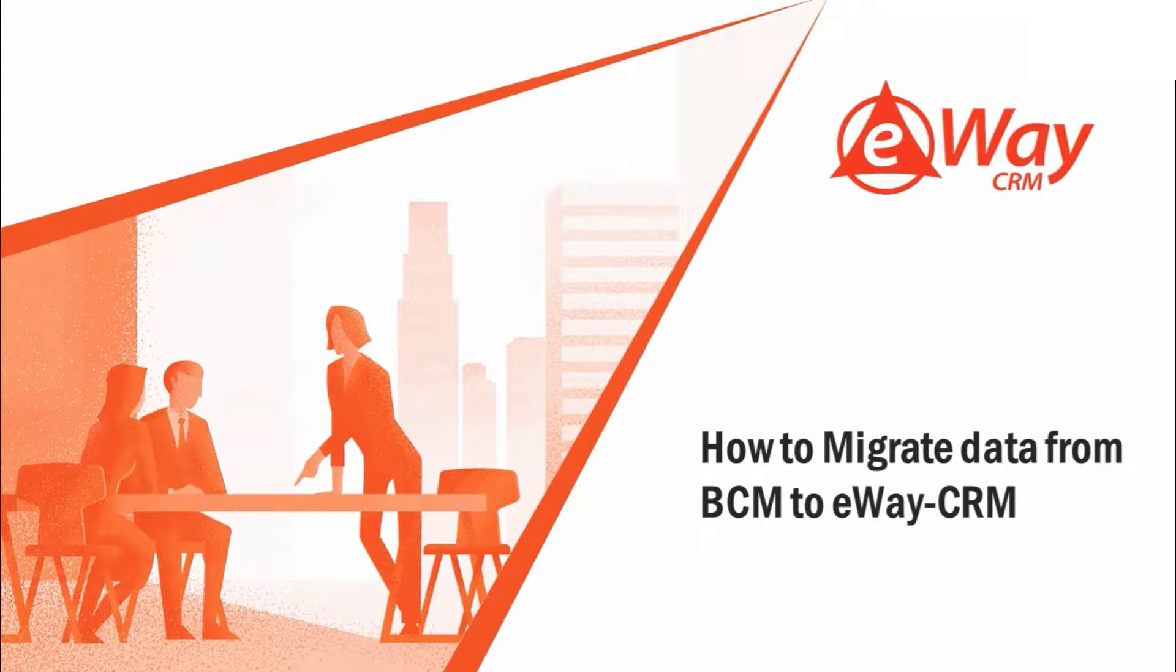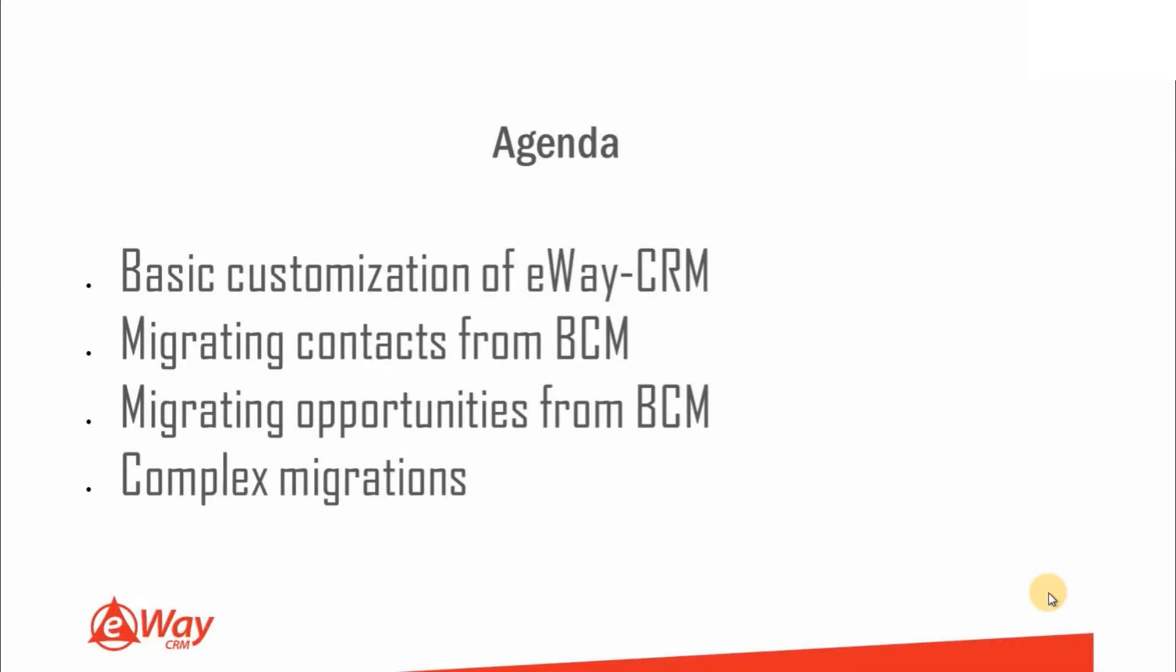Let's take a look at the agenda for today's webinar. We will go through the following: basic customization of eWay CRM, migrating contacts from BCM, migrating opportunities from BCM, and complex migrations.